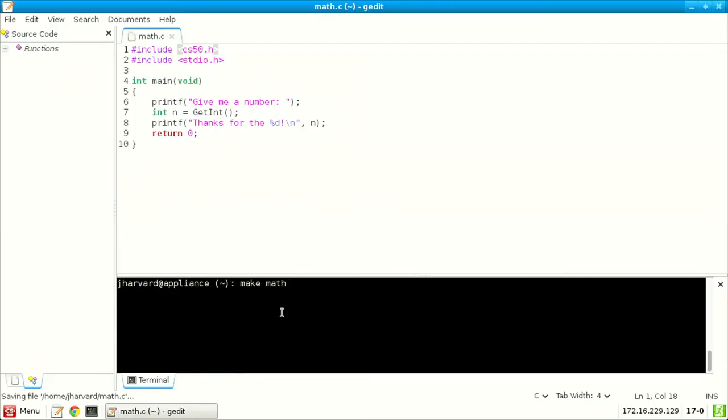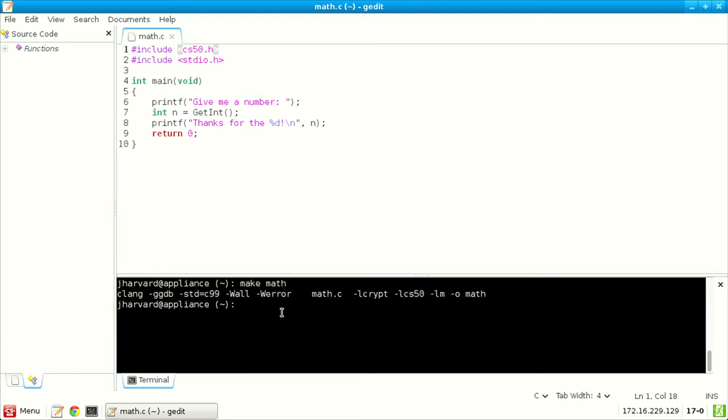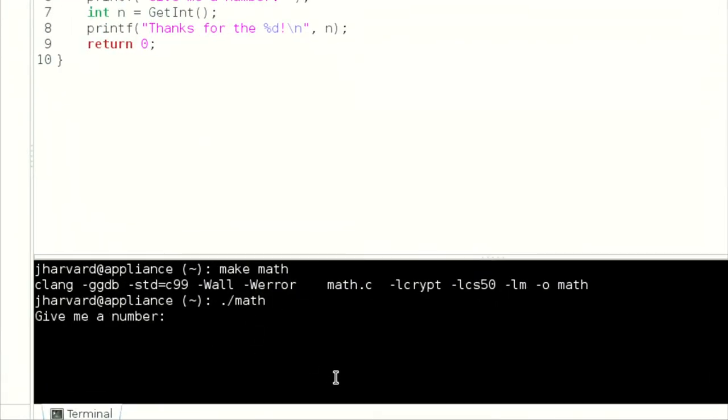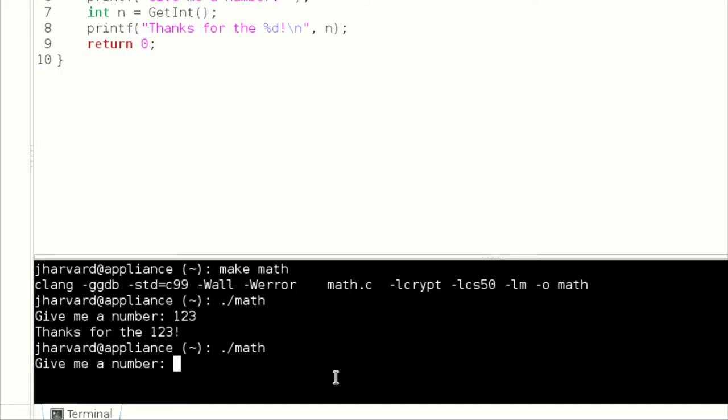Let's try again: 'make math' — that seems to have worked. Now let me run './math' — 'give me a number' — 123 — 'thanks for the 123.' Now let's try a corner case: an int is an int, so if the difficult user types 0.1, that is a number but not an integer. Let me try: 'retry.' If I hit enter again — 'retry' — getInt is more powerful than getString; if we notice you have not given us an int — a decimal number containing only digits 0-9, no decimal points or characters — it will keep saying retry until you cooperate.